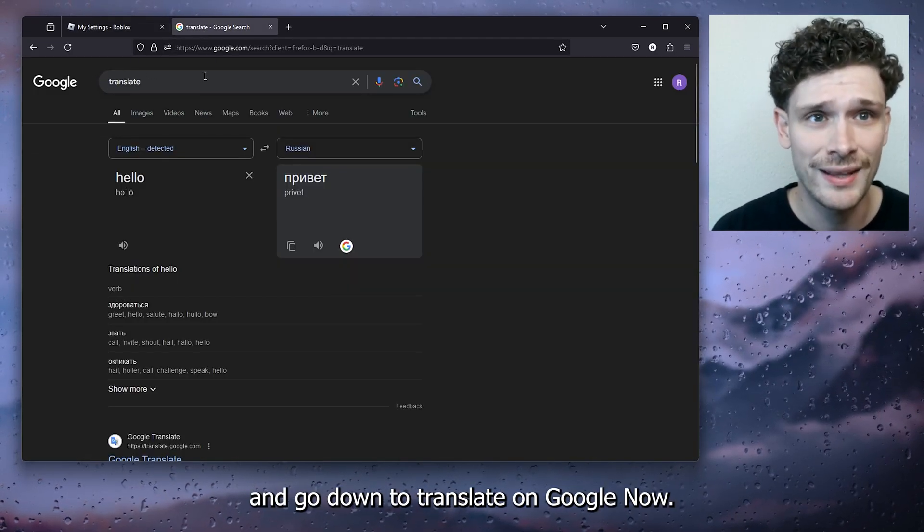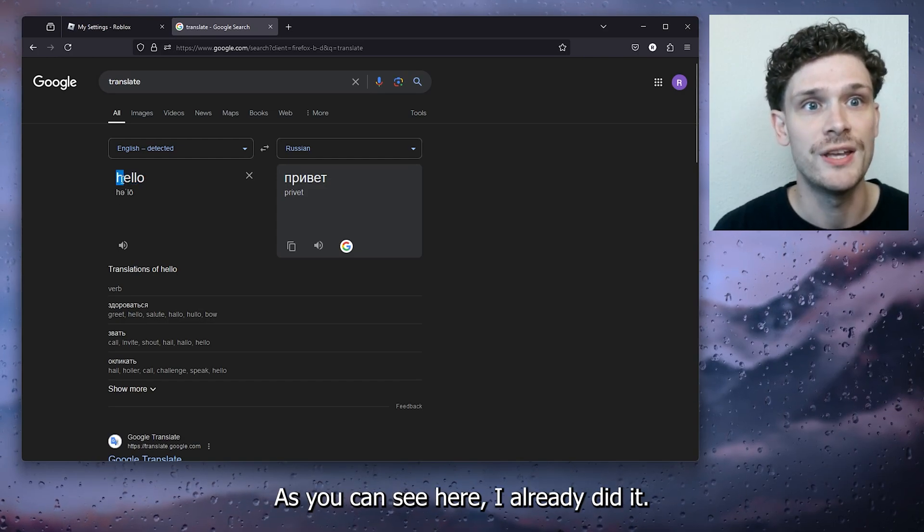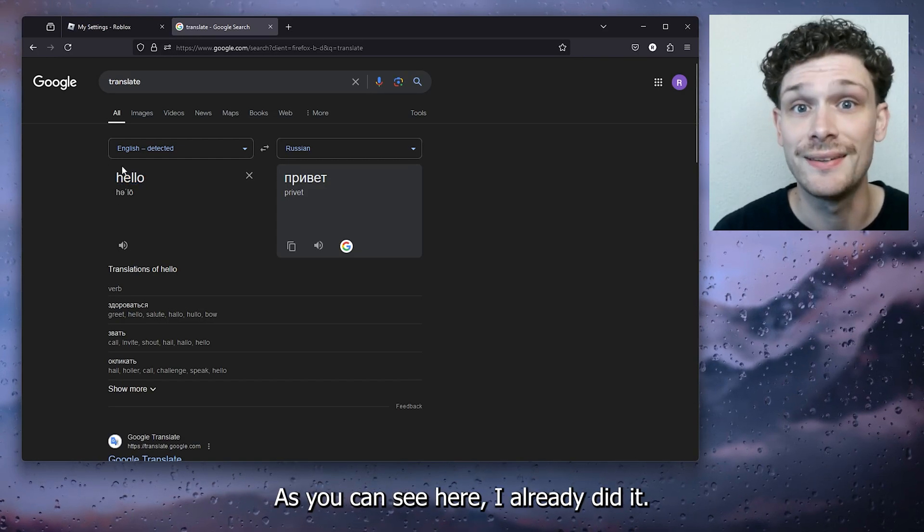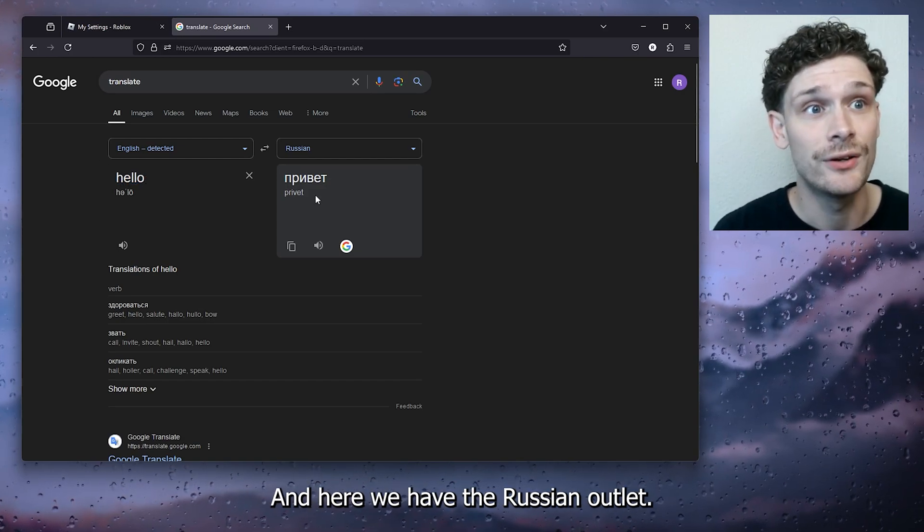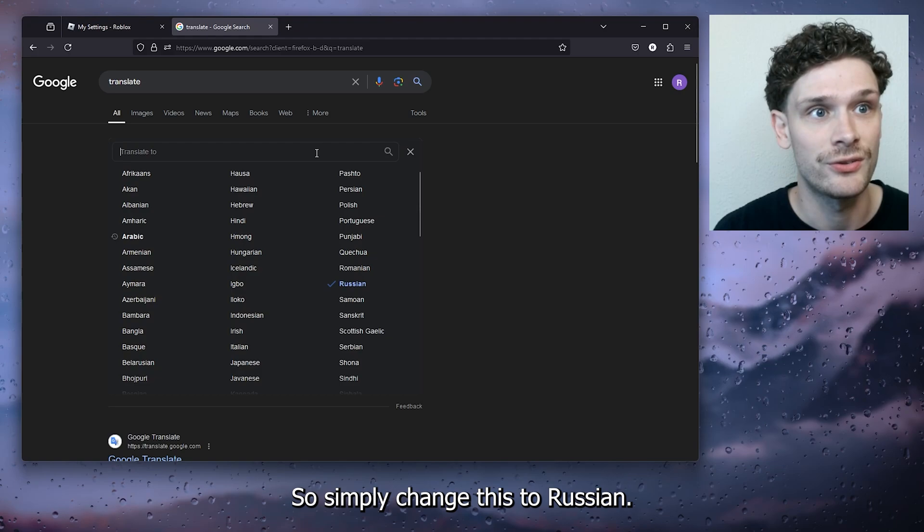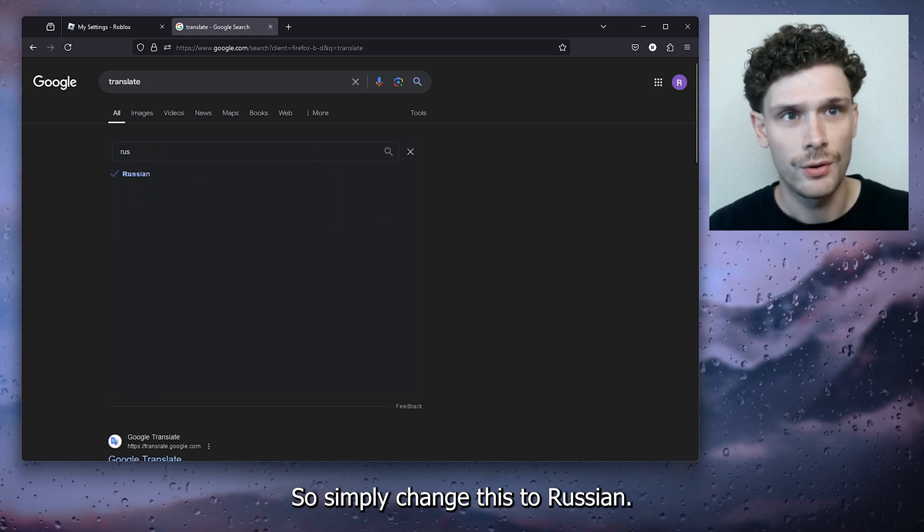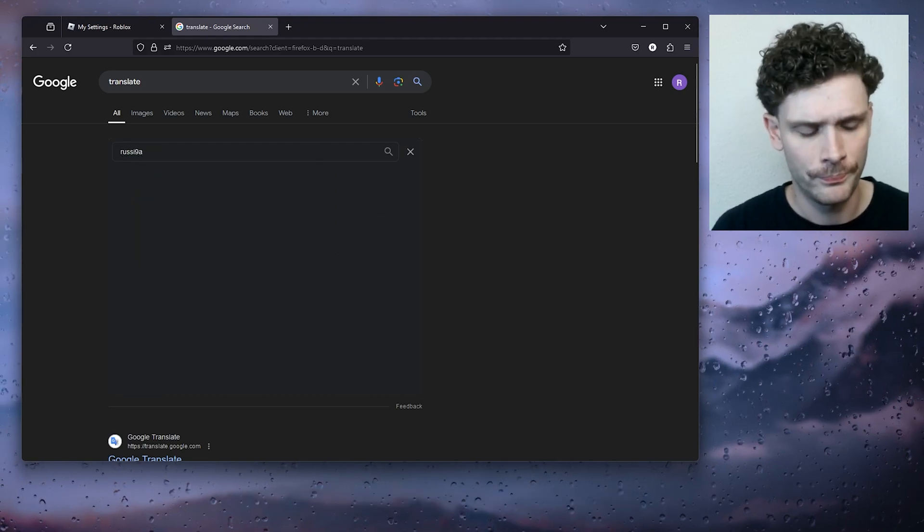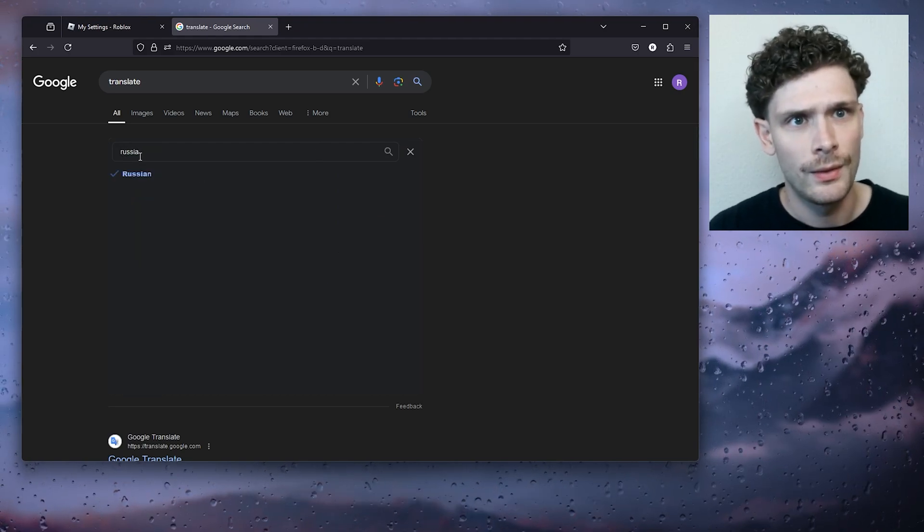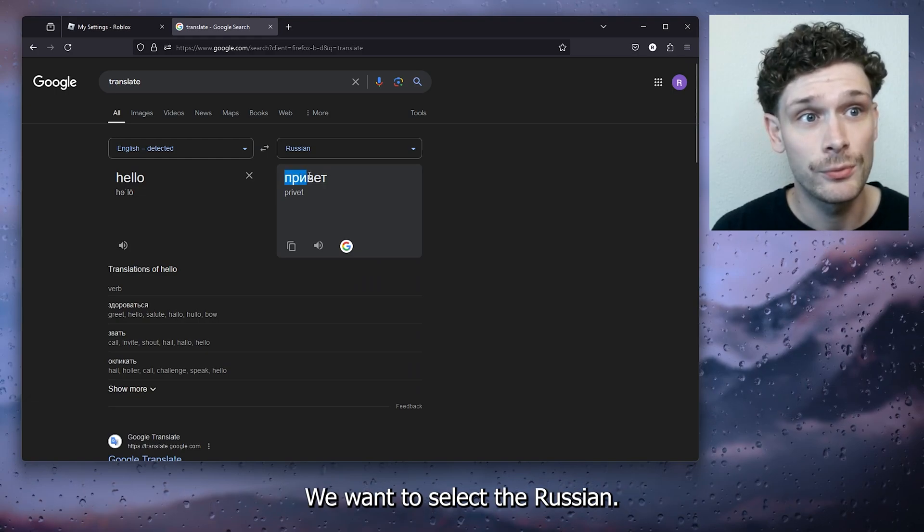Now as you can see here, I already did it, and here we have the Russian alphabet. So simply change this to Russian, and from there what we want to do, we want to select the Russian hello.